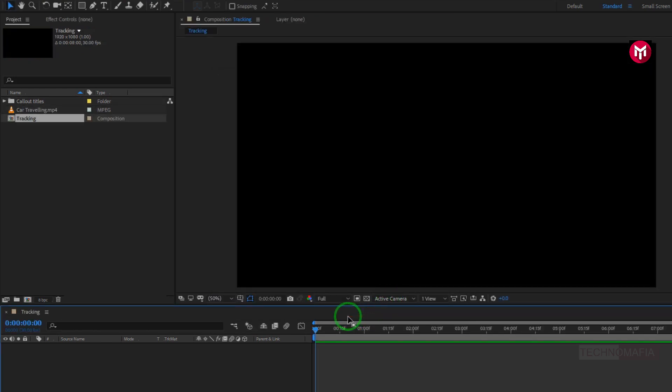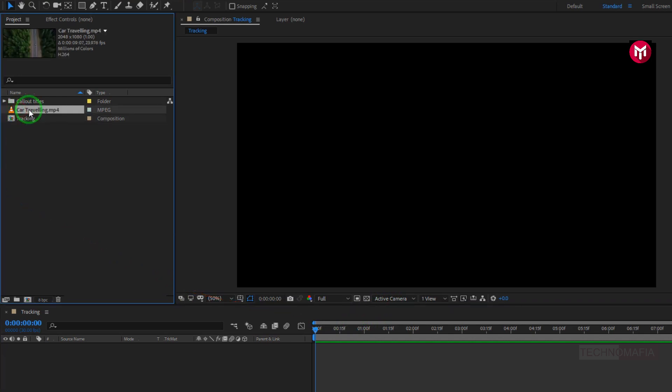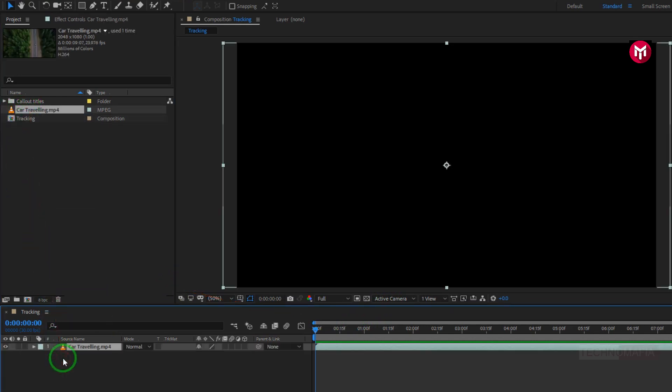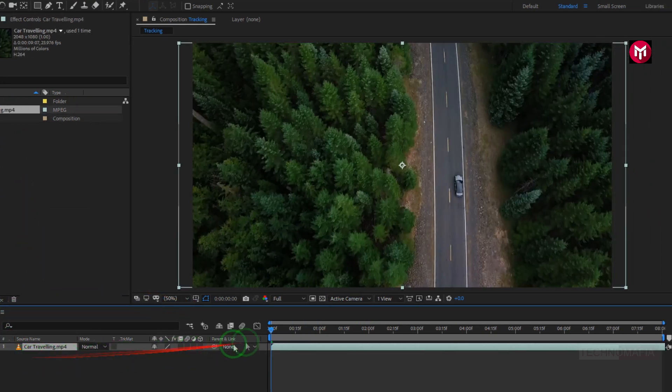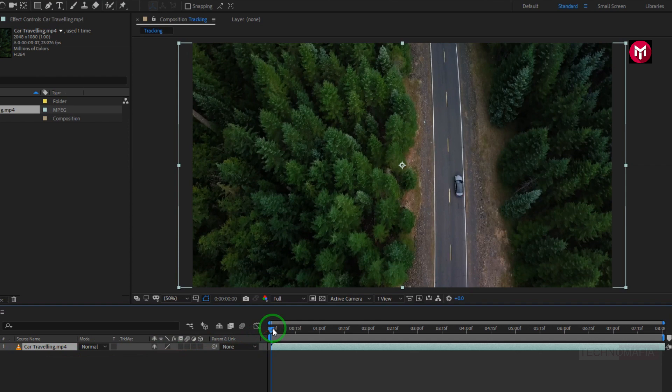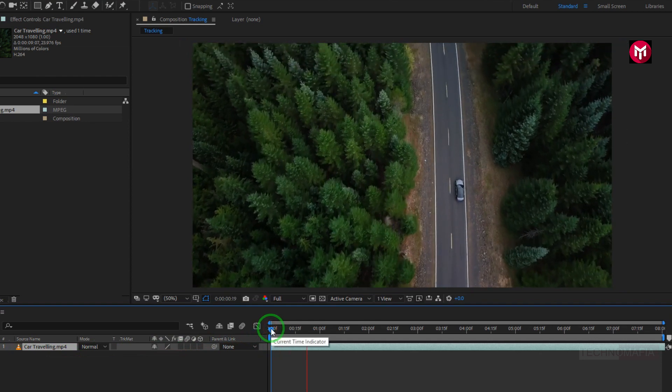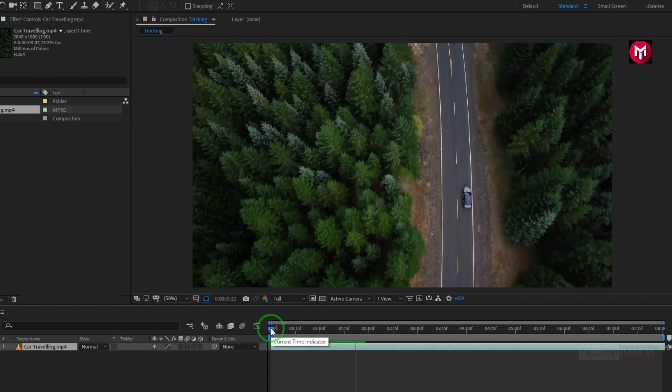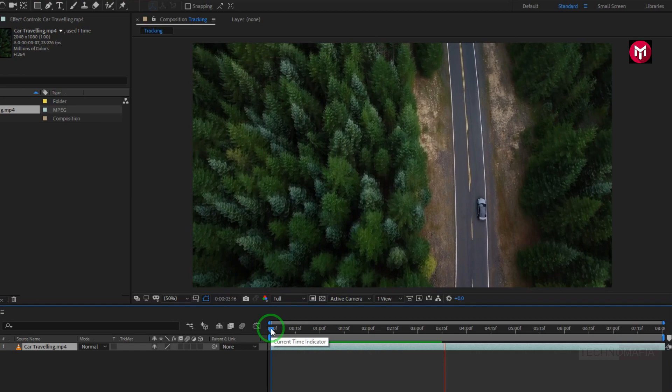Perfect. Now let's add the media file to the timeline. Let's first see the preview. Here we're going to track this moving car.